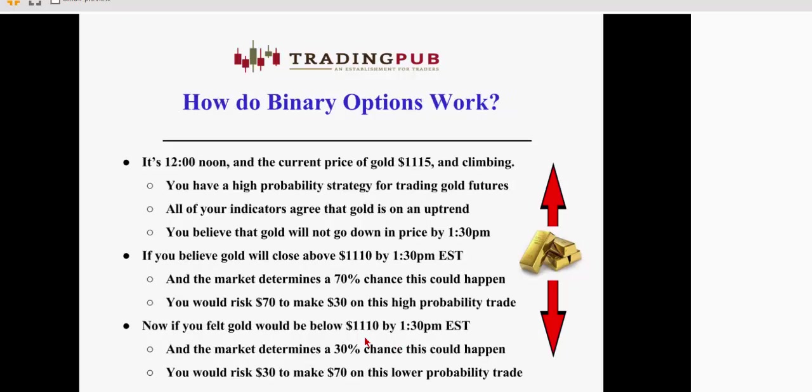So I'm going to go through an example of how a binary option might work. Let's assume that it's 12 o'clock noon and the current price of gold is $1115 and it's climbing. It's on an uptrend. You have a high probability strategy for trading gold futures and all of your indicators and your strategy agrees that gold is on an uptrend and it's likely to continue traveling north. Now, you do also believe that gold will not go down from $1115 in price by 1:30 when the pits close. If you believe that's going to happen, Nadex might have a strike price at $1110 with a 1:30 expiration.